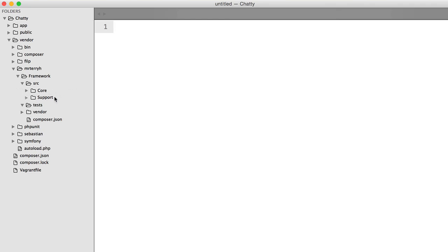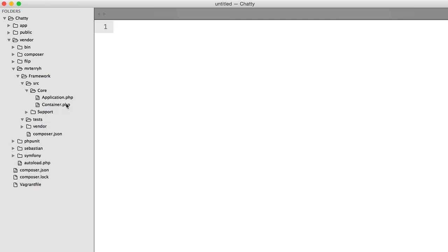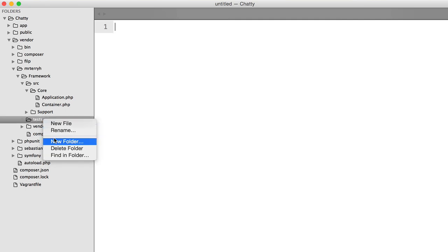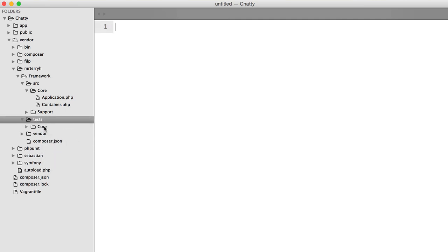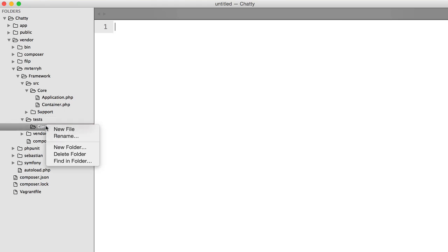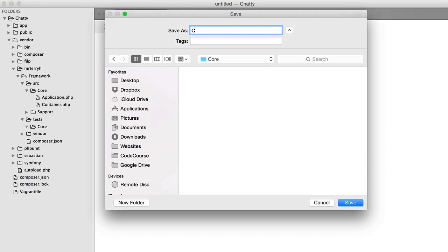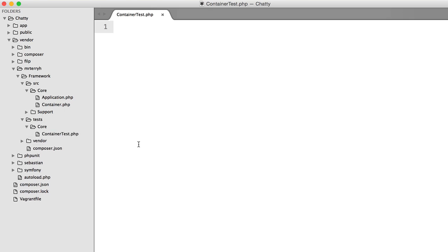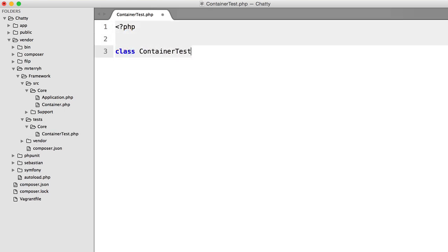Those of you who have already been studying unit testing will know that it's best practice to keep your source folder and your tests folder symmetrical. In other words, if our container file is in the core folder in our source folder, we need to do the same inside our tests directory. So we'll create a new folder called core and inside here create a new file called ContainerTest.php. The class ContainerTest will extend PHPUnit_Framework_TestCase.